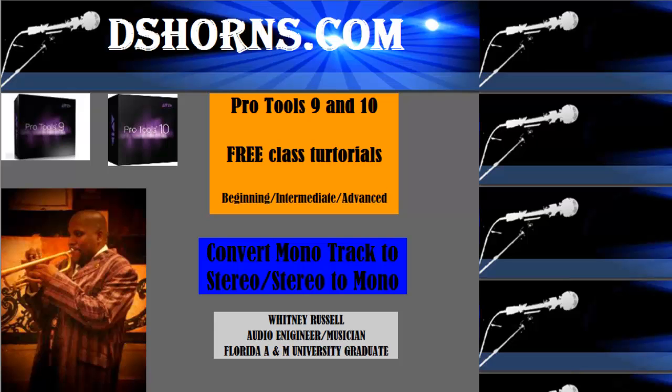DSHorns.com Pro Tools 9 & 10 Free Class Tutorials. Beginning, Intermediate, and Advanced. Convert Mono Track to Stereo, Stereo to Mono.